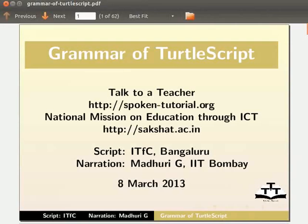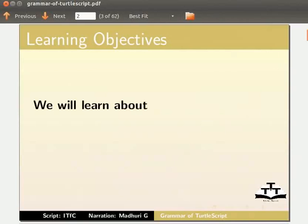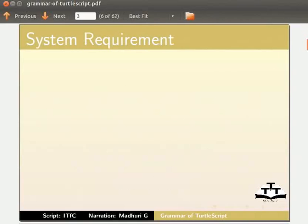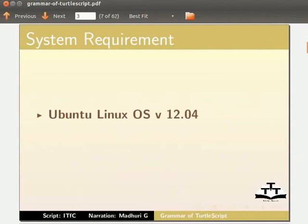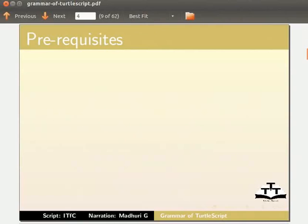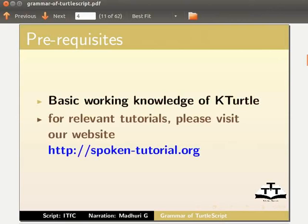Hello everybody, welcome to this tutorial on the grammar of Turtle Script in KTurtle. In this tutorial we will learn about grammar of Turtle Script and if-else conditions. To record this tutorial I am using Ubuntu Linux OS version 12.04, KTurtle version 0.8.1 beta. We assume that you have basic working knowledge of KTurtle; if not, please visit our website for relevant tutorials.